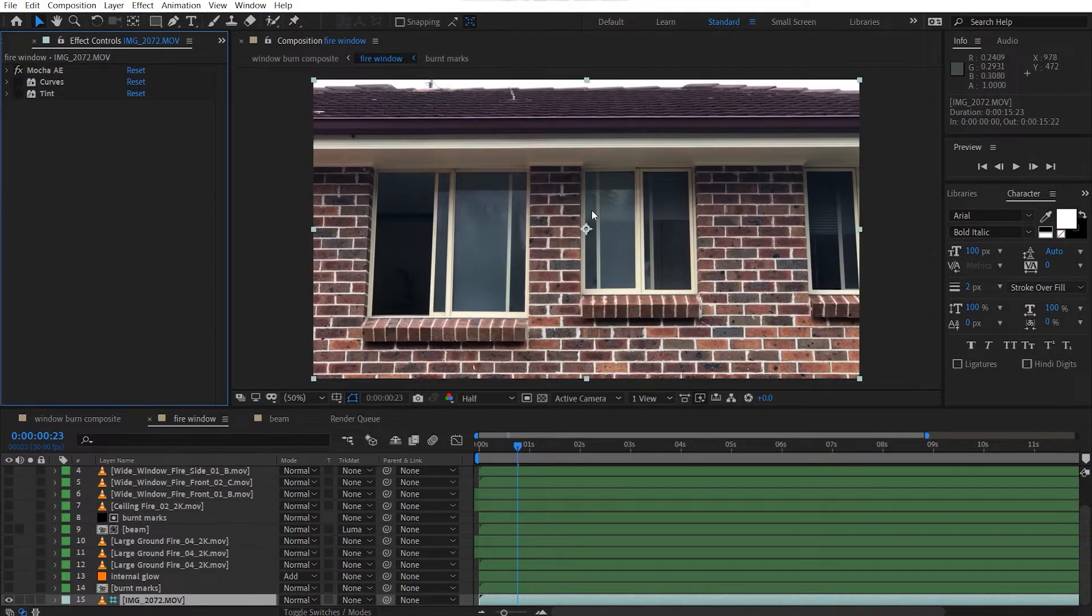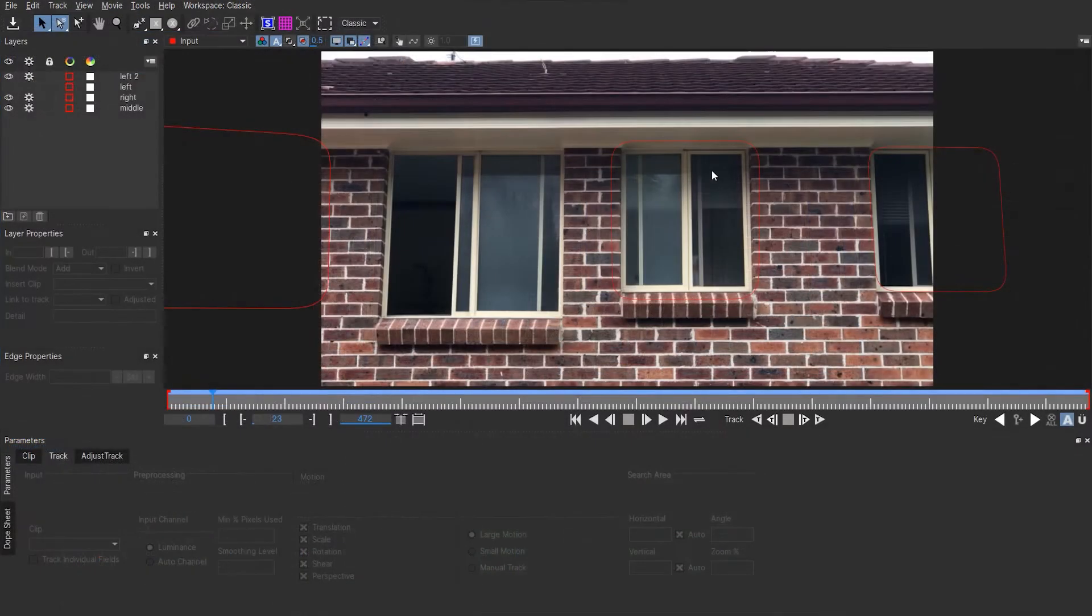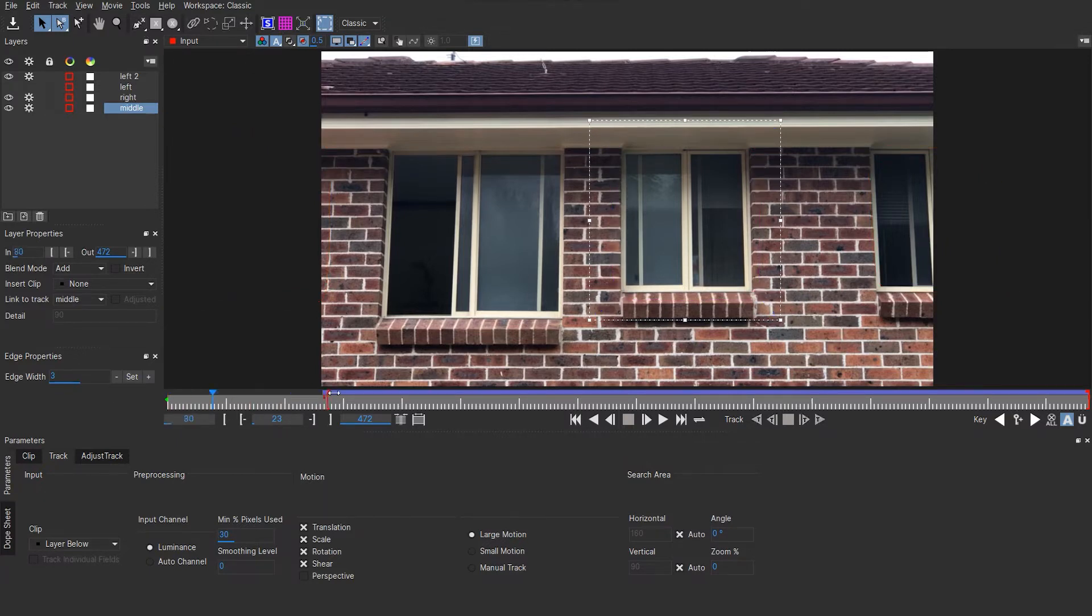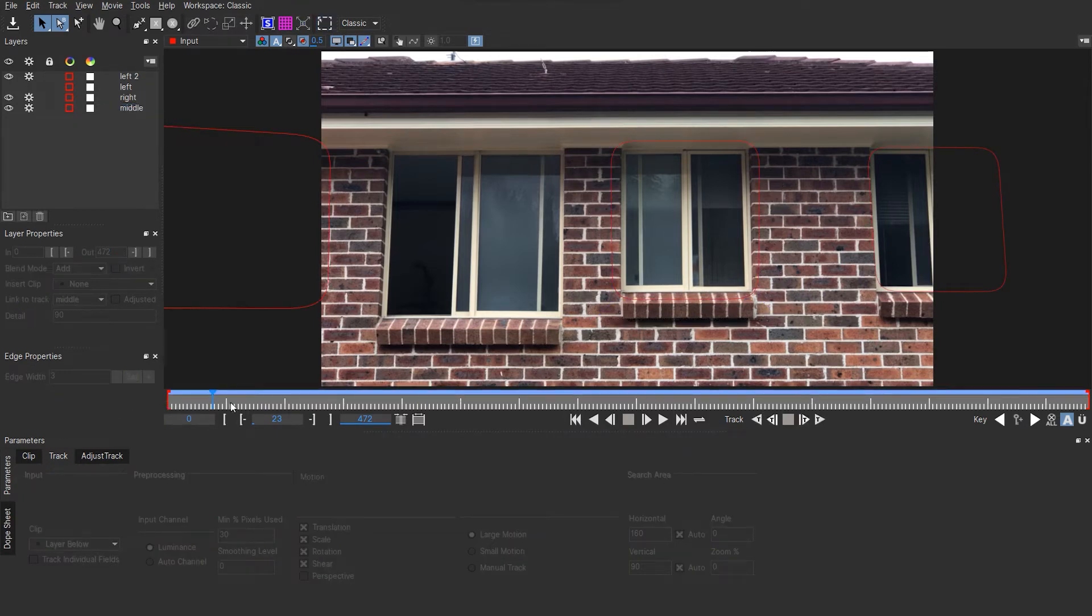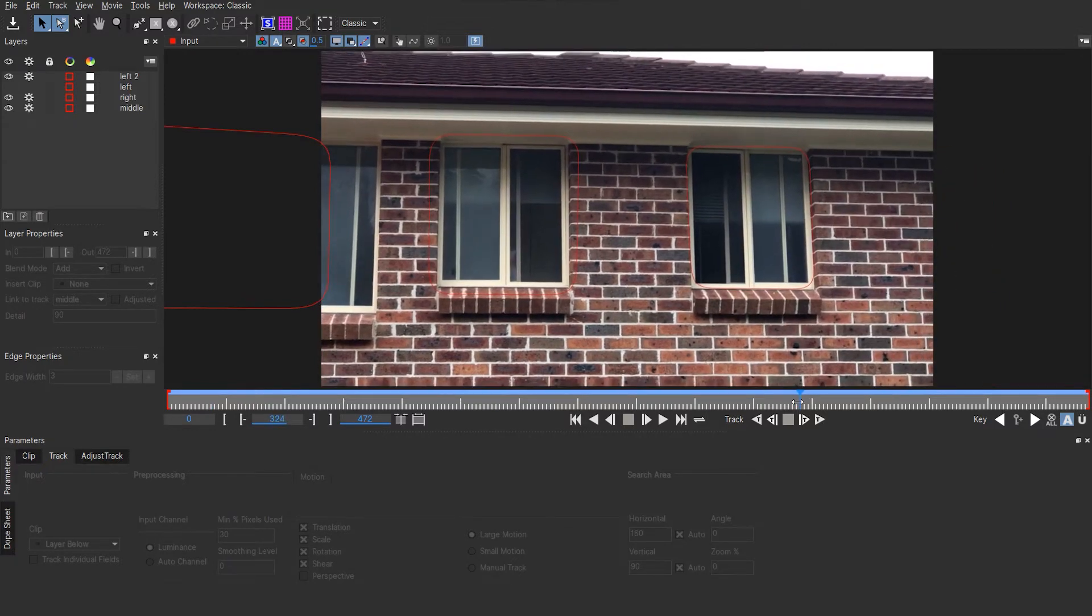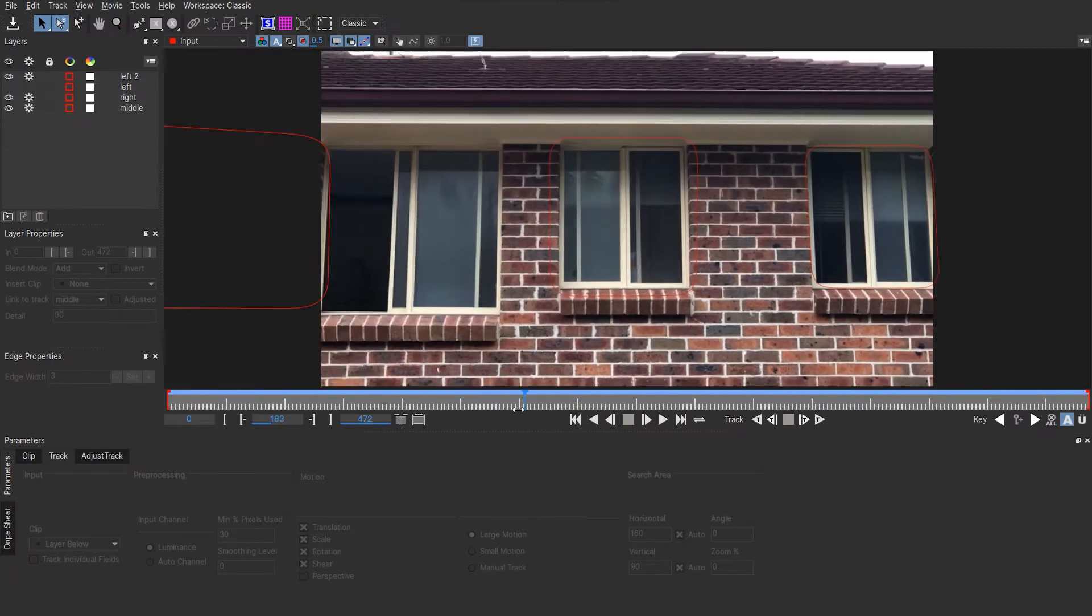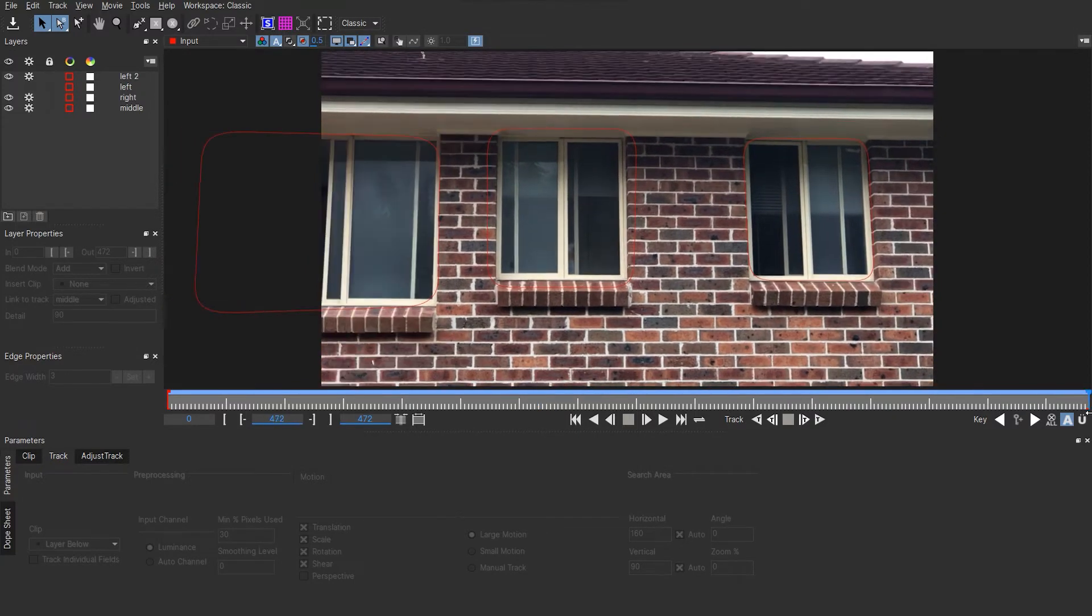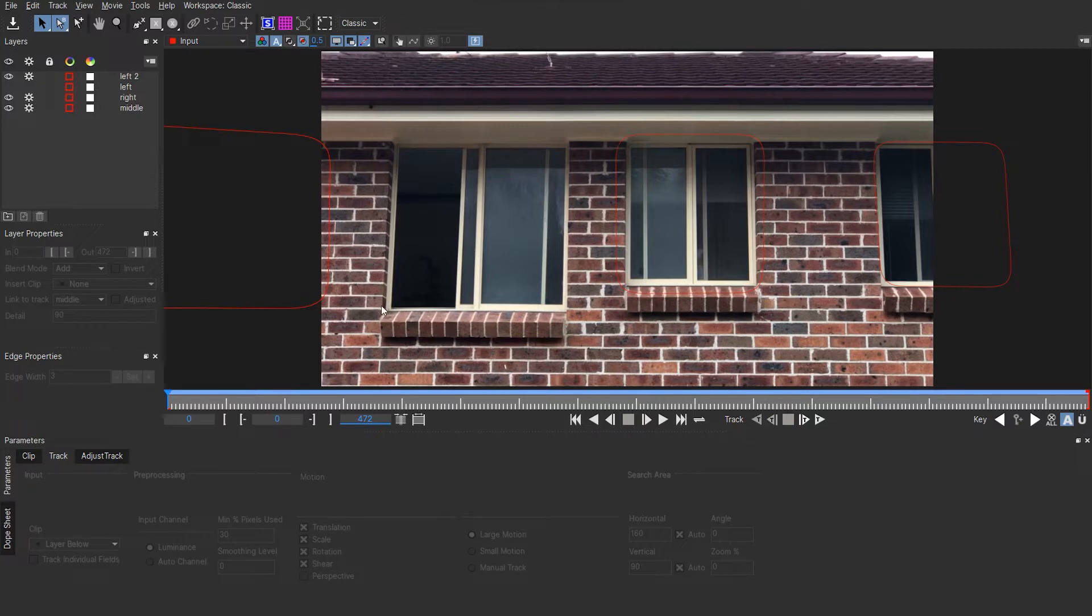So here's my original stock footage and in Mocha, I actually tracked this. I'll show you my tracking. Don't worry about these two tracking points, we only need to focus on this one. I just basically used the spline tool to track this window. Just tracked it through, made sure that it was in proportion because in case it gets all wonky, I need to readjust it. But this was a clean motion track.